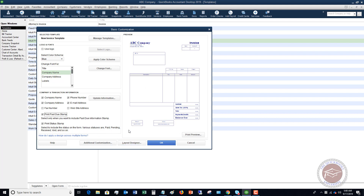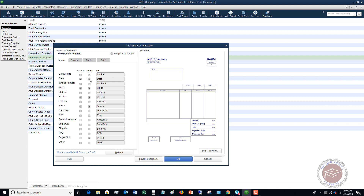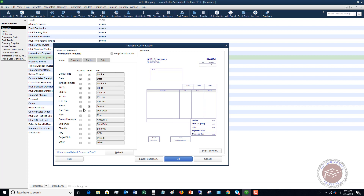That covers the basic customization. You can also go down to Additional Customization, where you can really start choosing things to show just on the screen, just when printing, or both. For example, if you didn't want the default title on screen you can take that off, or if you didn't want the date to print you can remove it. I'd like the due date on the invoice because I want to show the customer when payment is due — we want to make this as easy as possible for the customer to pay you.